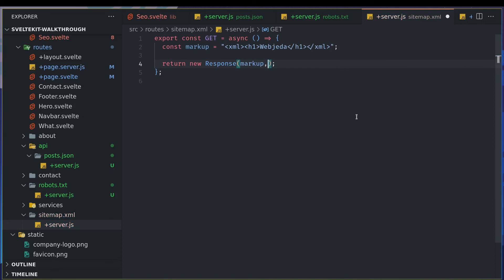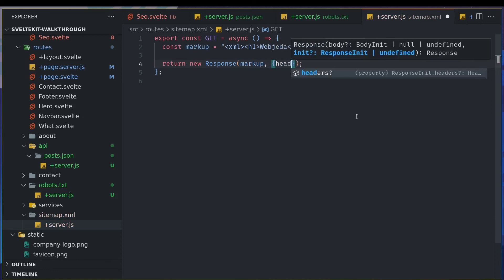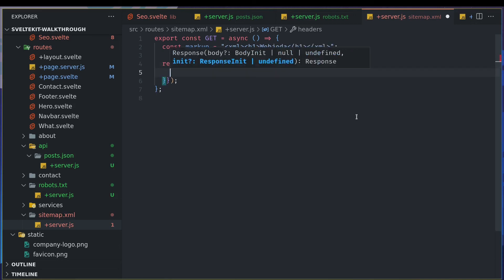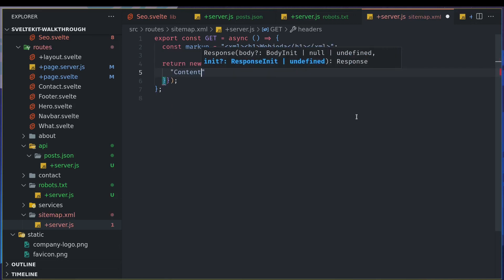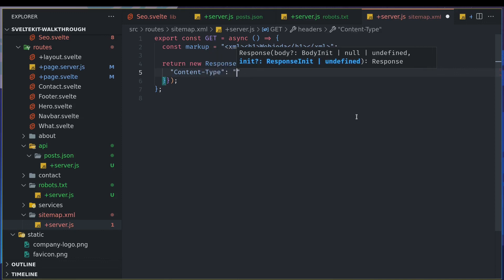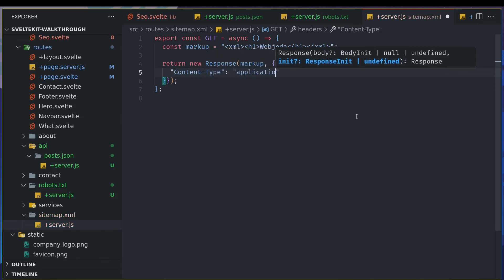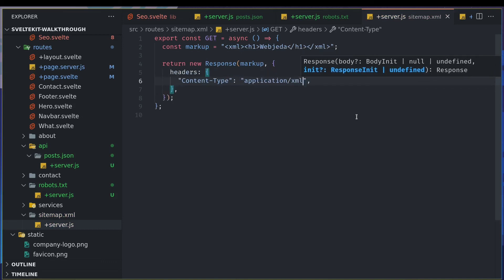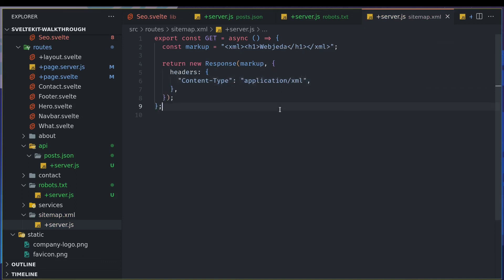And I'll also have headers which says what content type it is: content type, I think it's application XML. Okay, so this should be it. If I go to sitemap.xml.